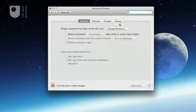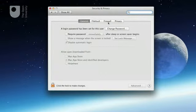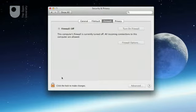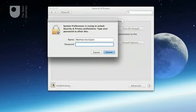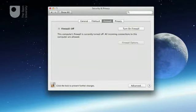On the Security and Privacy Preferences pane, select the Firewall tab. If the firewall is not already enabled, click the Turn on Firewall button. You may need to click the padlock icon and provide your password to do this.